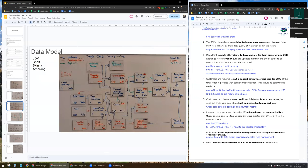Megaprint expects all systems to have options for local currency as well as USD, and exchange rates are stored in SAP. I will enable advanced multi-currency in Salesforce and let SAP make a remote call-in over the ESP to update the exchange rate every month. I make the assumption that all other systems are already connected.